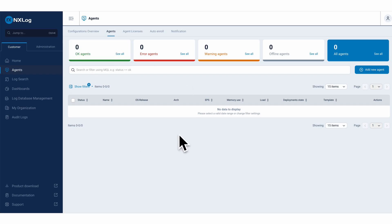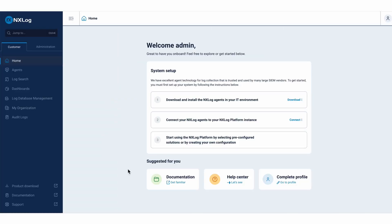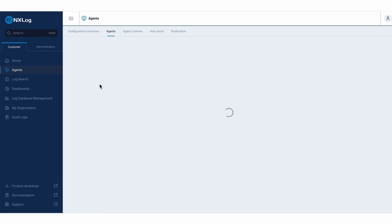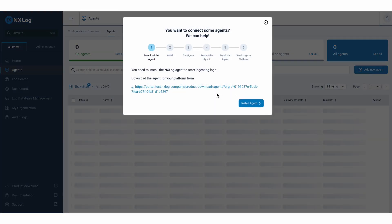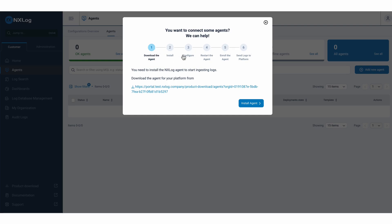So if I come here inside my solution, as you can see, I already have some step-by-step instructions informing that I need to download the agent, do the configuration and integration part, so that I can start collecting logs. So I already have the agent installed there on my Windows Server. I come here to Agents, click on Add New Agent, it will even give me here some step-by-step instructions on how I should do this installation and configuration part of my agent based on my operating system.